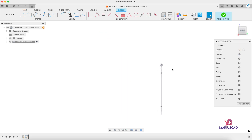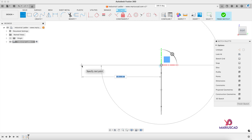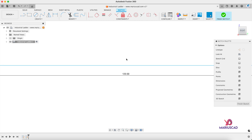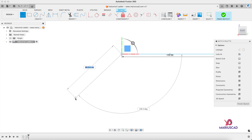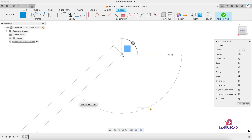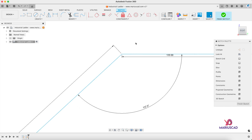From the highest point, we will construct a line — press the L letter and create a line of 120 centimeters. Double-click on the mouse wheel again, and from this endpoint we will construct another line. Press L again — it will be a line of 460 centimeters. Press the Tab key, and for the angle we need 137 degrees. It should look like this.